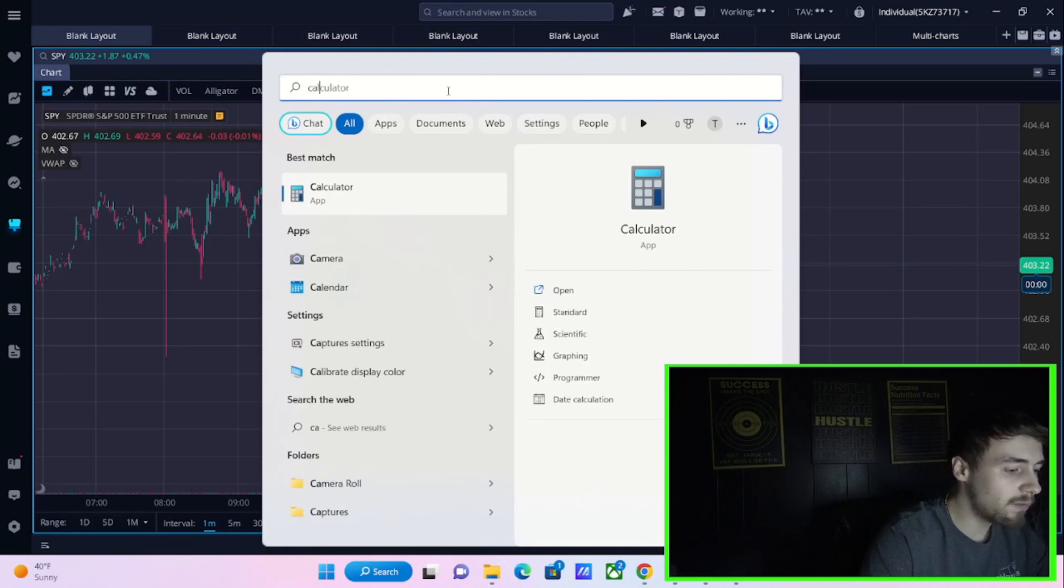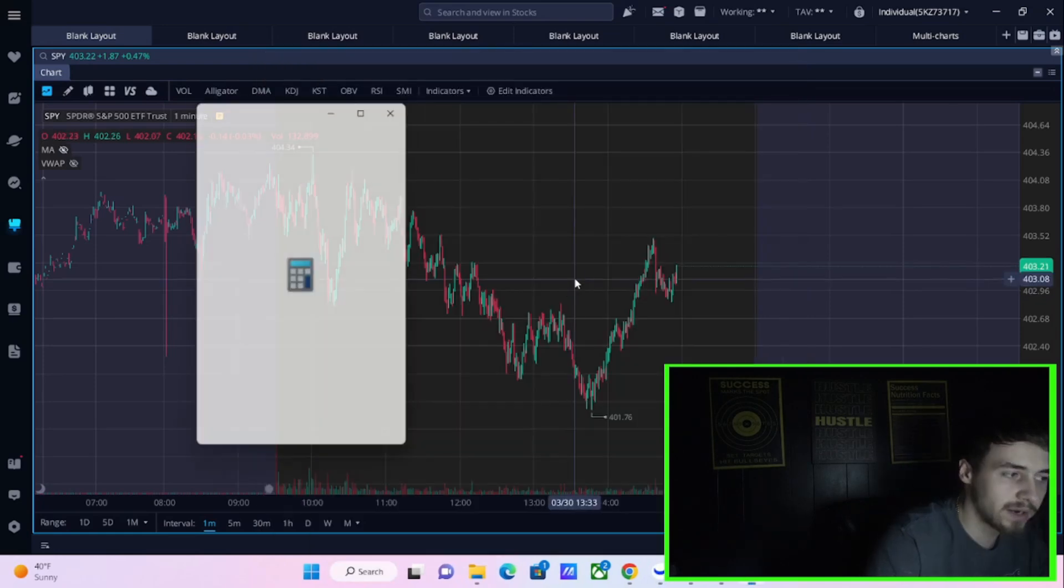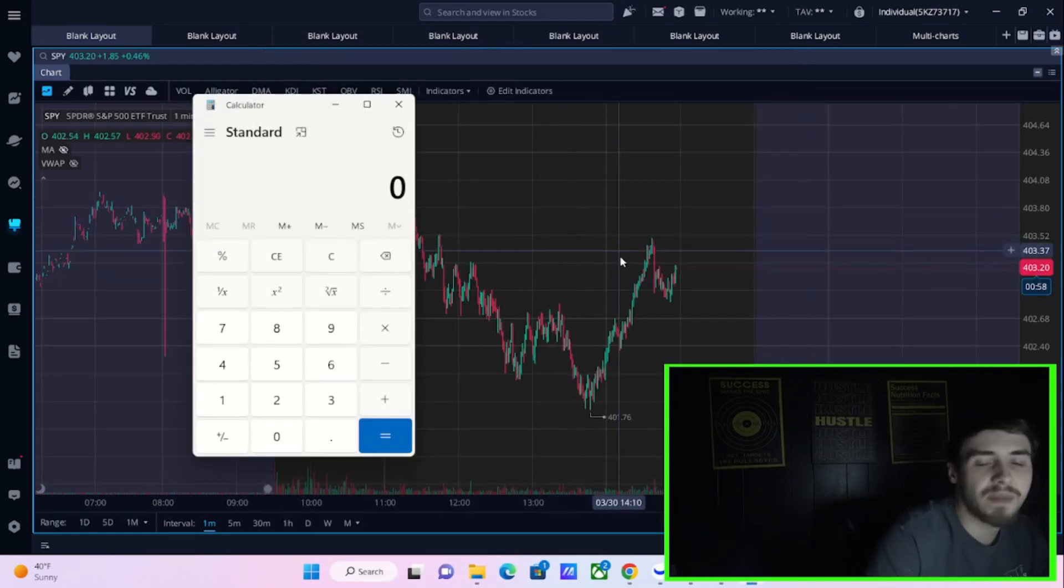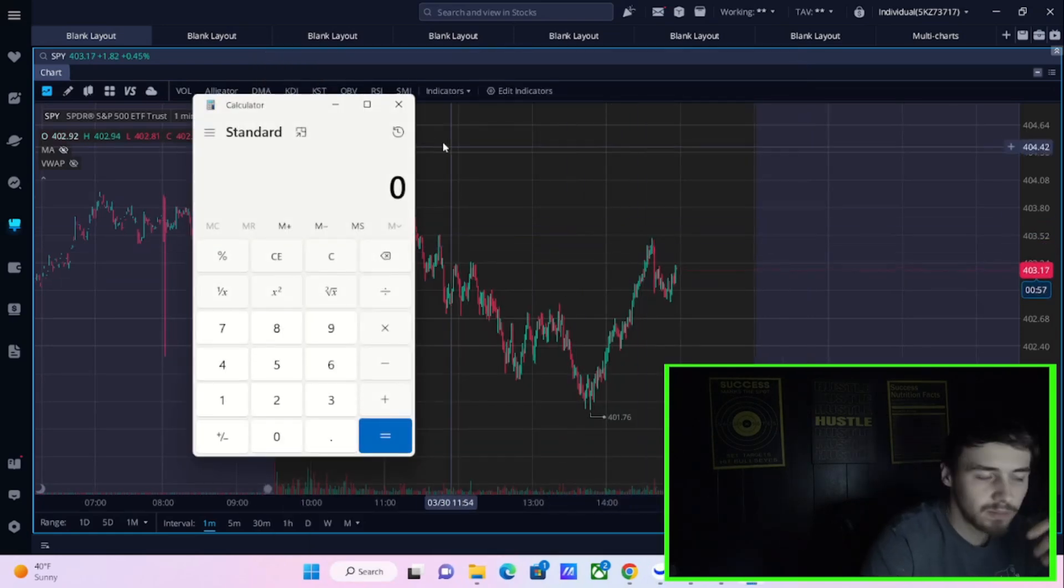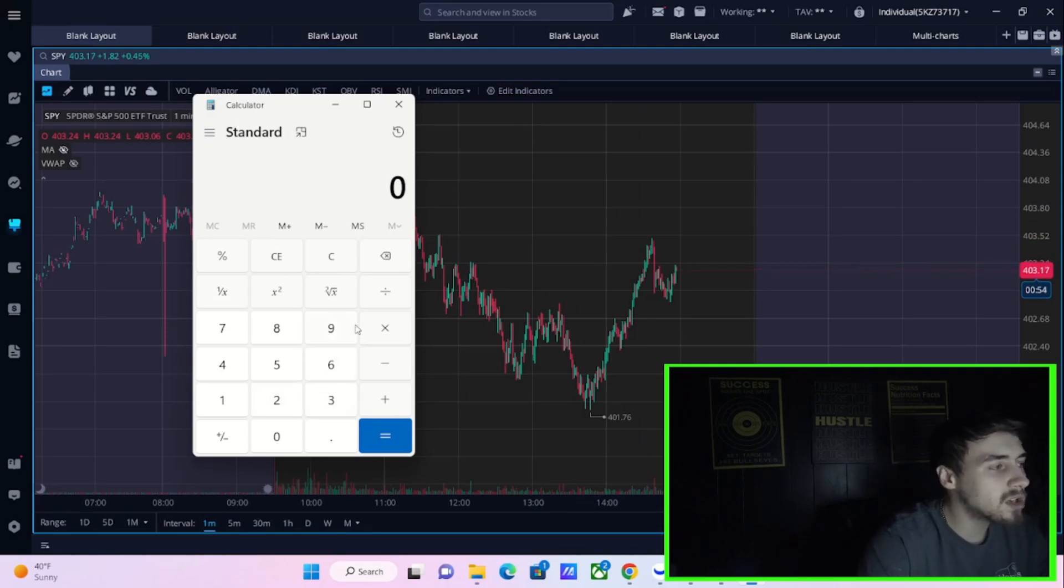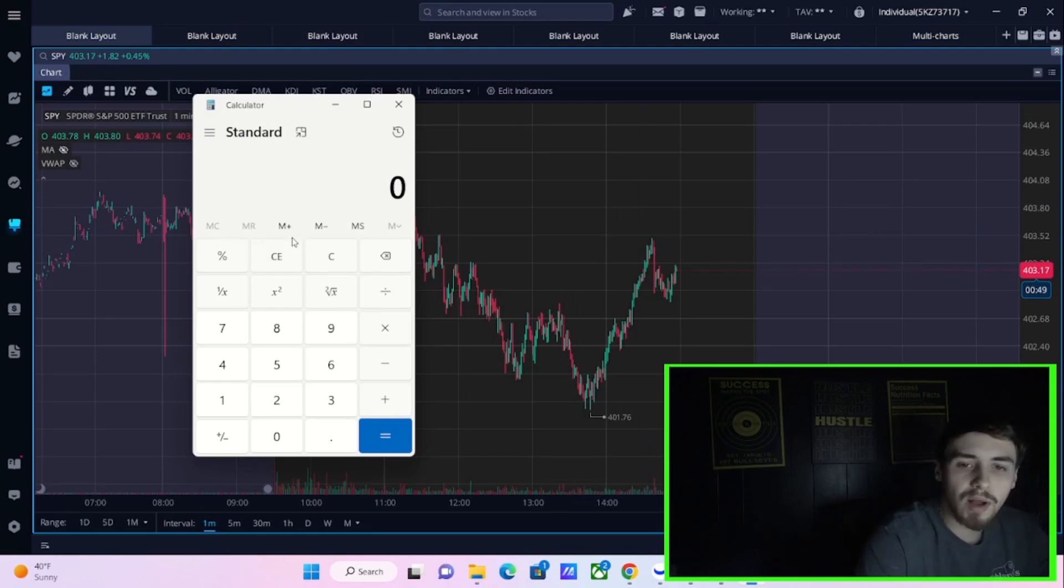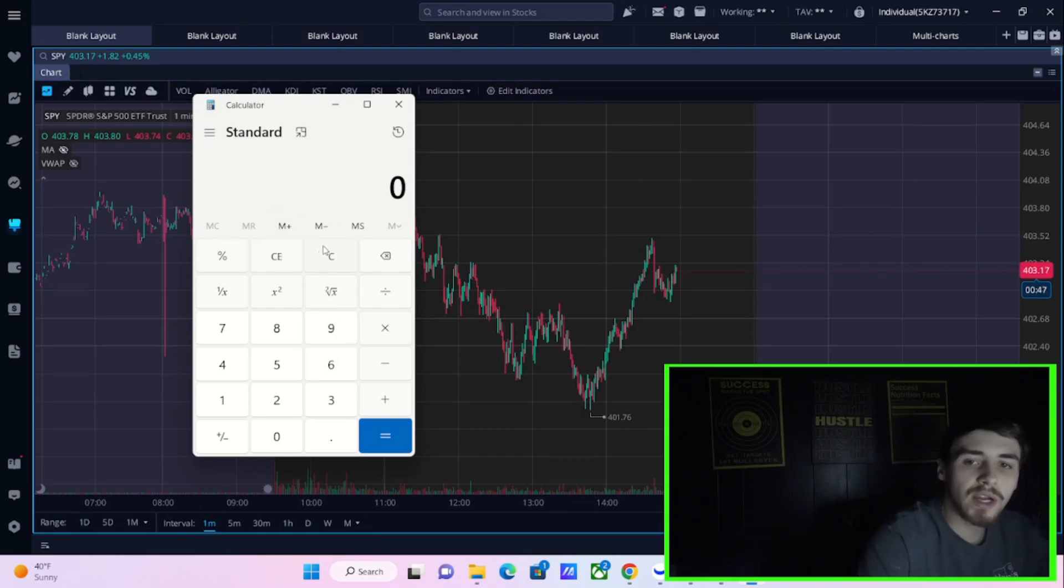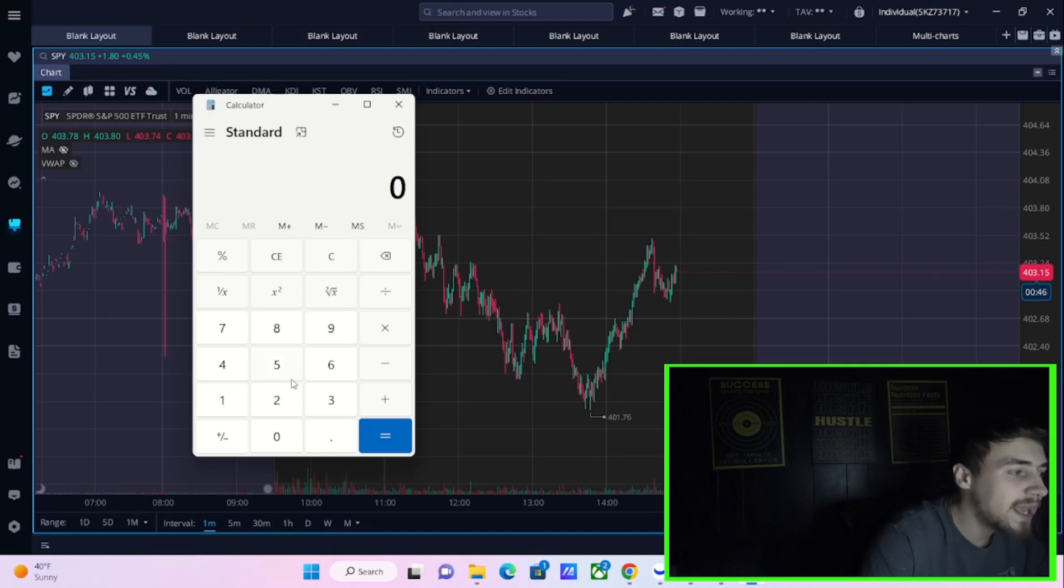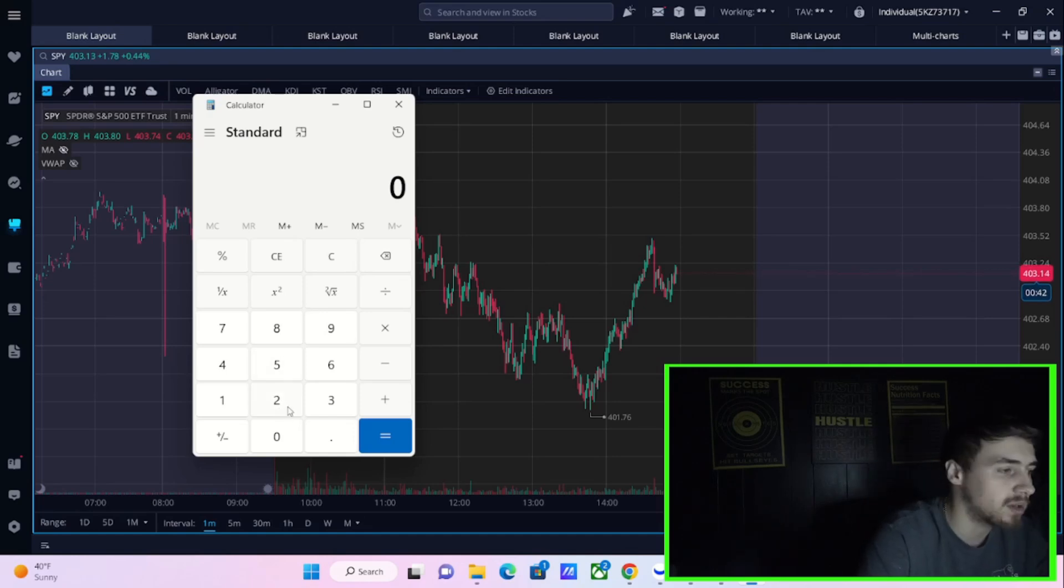Some firms like Morgan Stanley are expecting the S&P to get about $195 of earnings for 2023. Now, if we go ahead and pull up the calculator, I know we all hate math, so we're going to be brief with this.